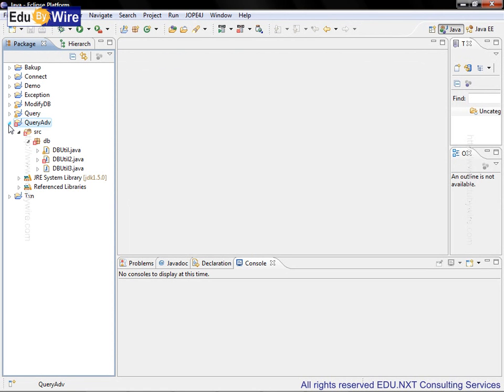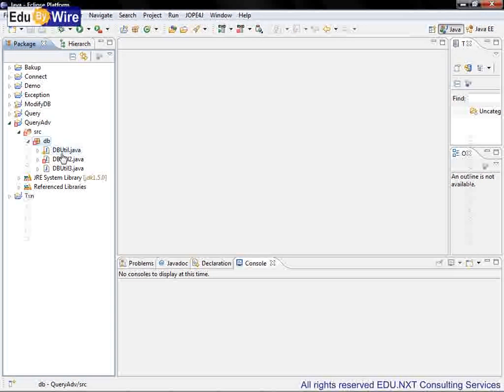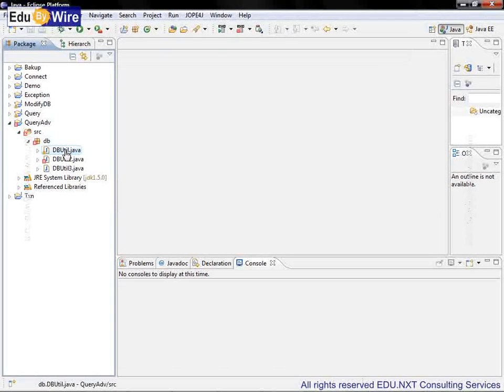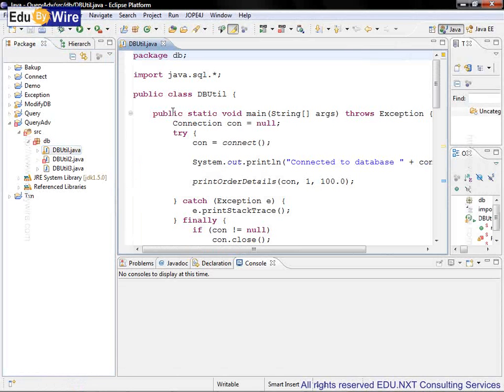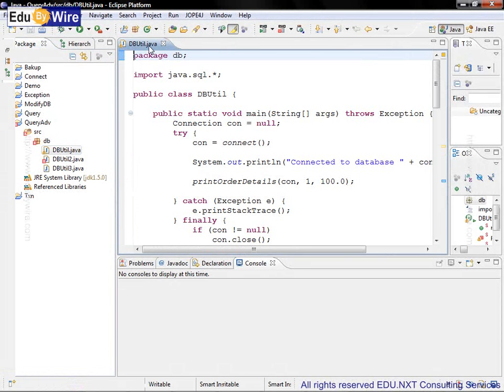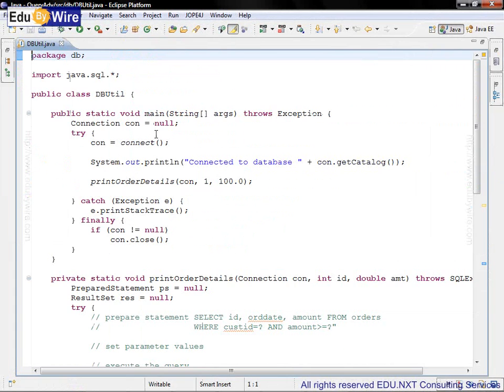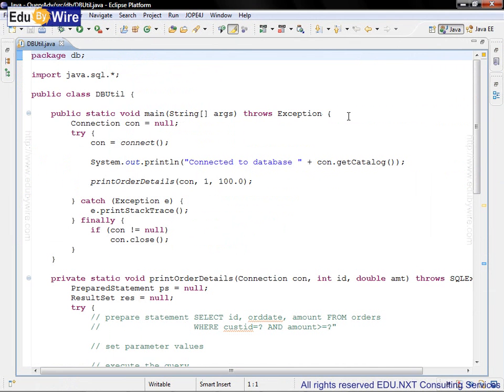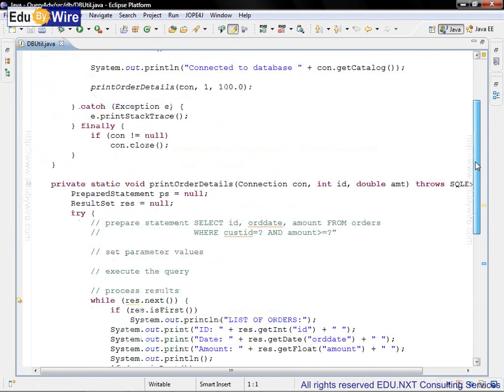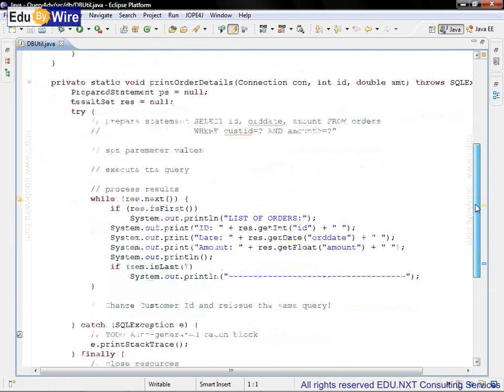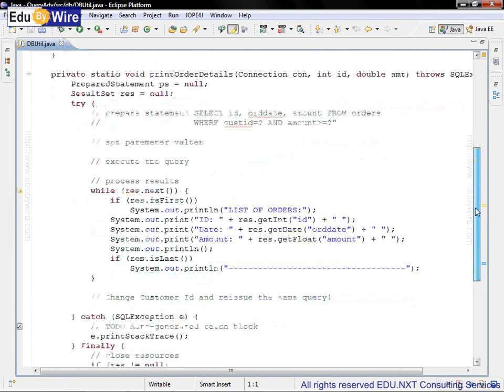The source folder contains the package DB. From this package, let's select the Java file dbutil.java. The code inside dbutil.java is carried forward from the earlier hands-on session where we learned how to use the Statement interface as well as ResultSet.